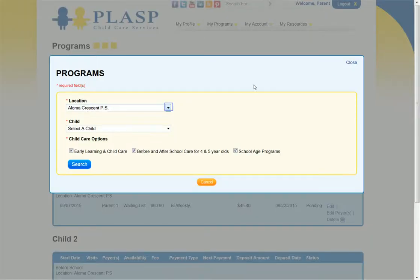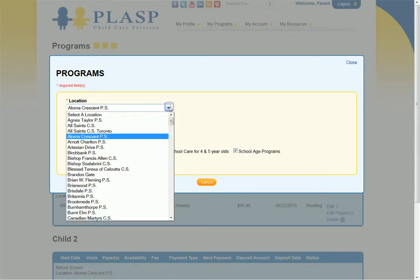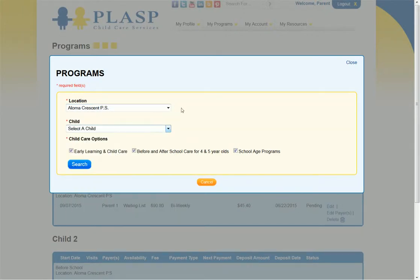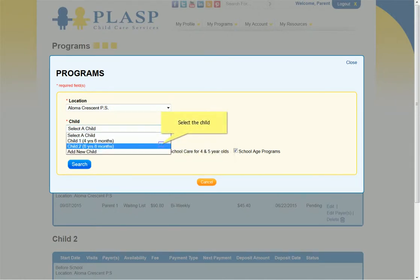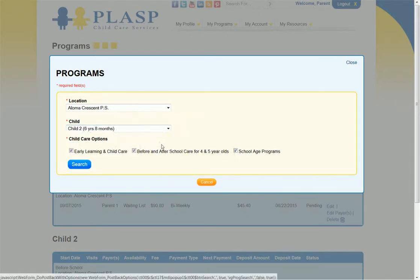If the school location does not appear, you can select it from the Location drop-down list. The next step is to select the child who requires the program from the Child drop-down list. After you have selected the location and the child, click the Search button.